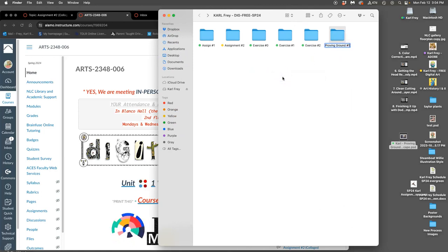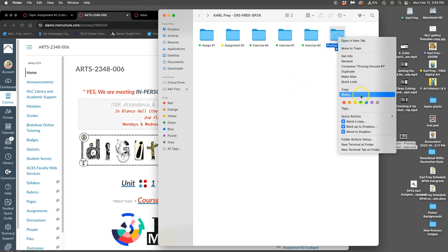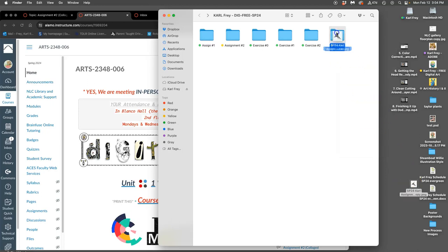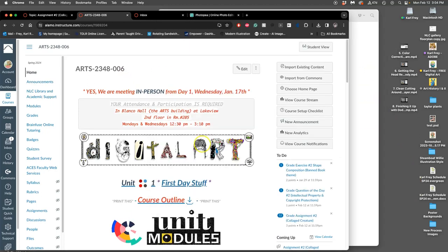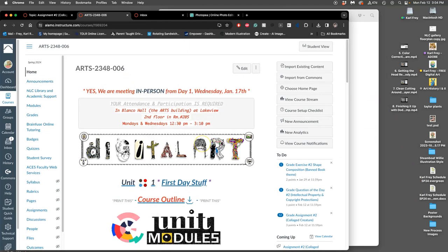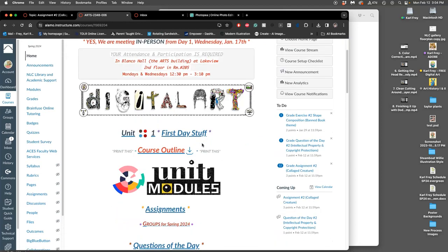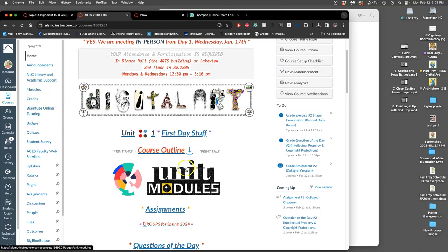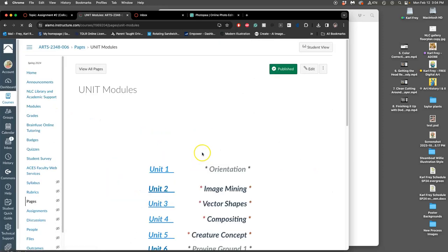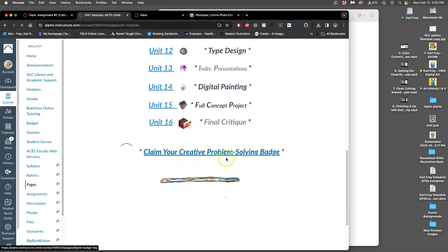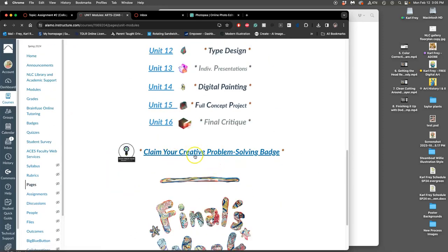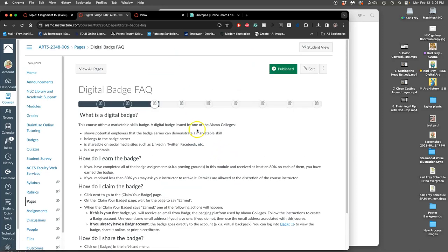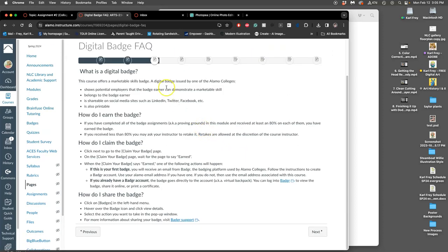But what are proving grounds? Proving grounds earn you your creative problem solving badge. So, how do I learn about the creative problem solving badge? Well, if you go to your modules, your unit modules, all the way to the bottom, you'll see that there's, at the end of the class, you'll claim your creative problem solving badge. And it gives you information about it.